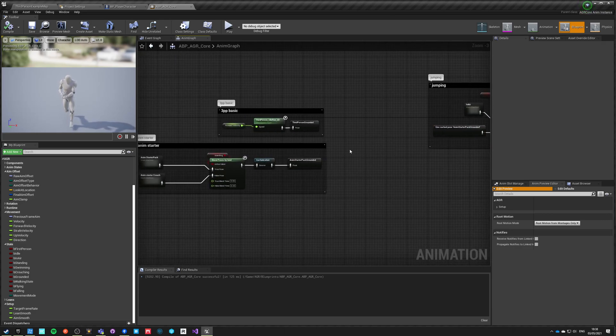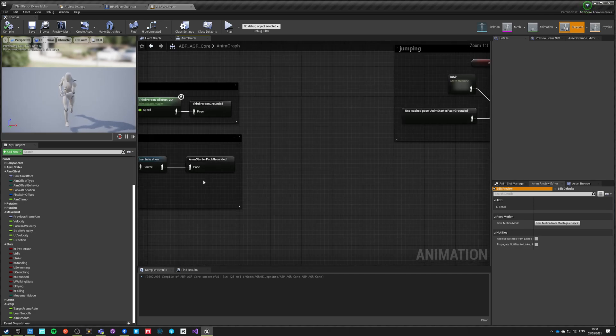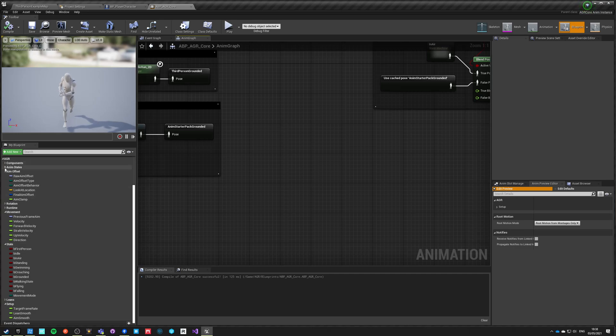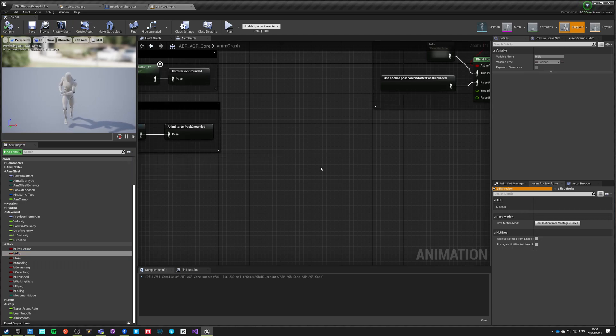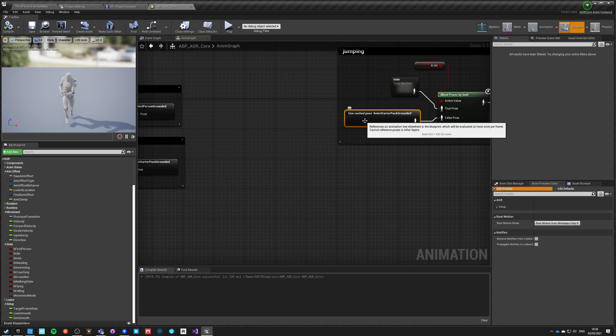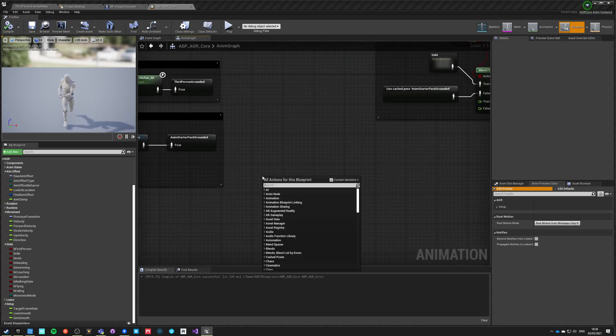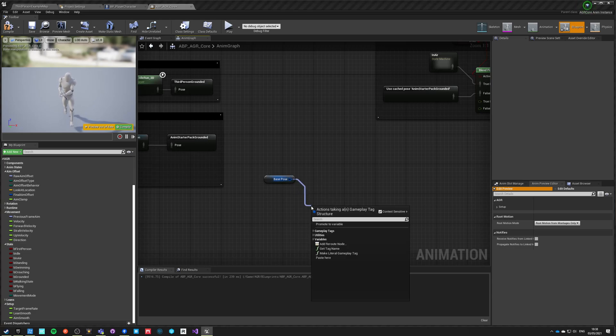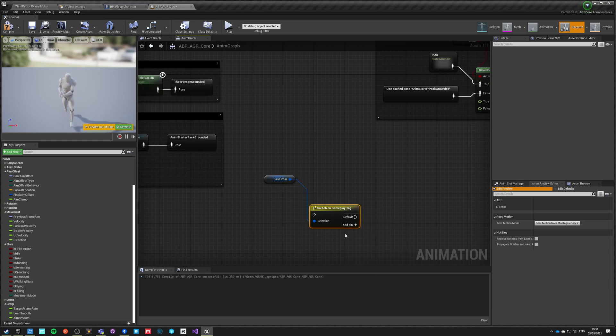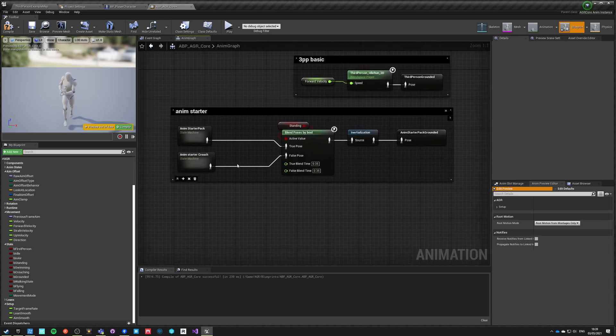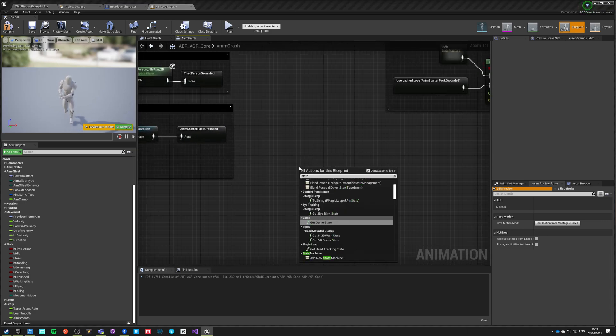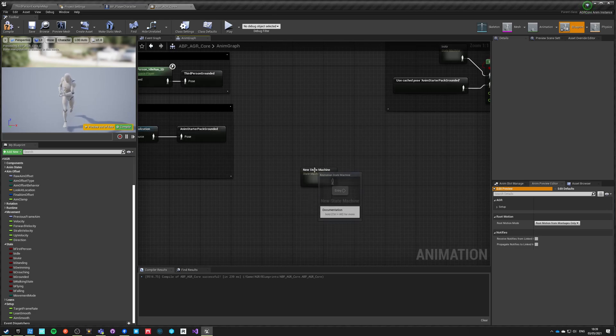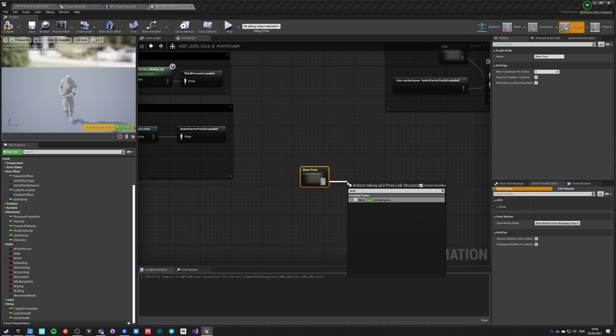So what we want to do is to pick one of those based on some value and we already have this value that we just set up. Inside the character, we need to have our base pose and get base pose. Now we can do a blend, no switch. We can't do it like this. We're going to have to have a state machine. Let's do a state machine and we're going to call it base pose. Save.